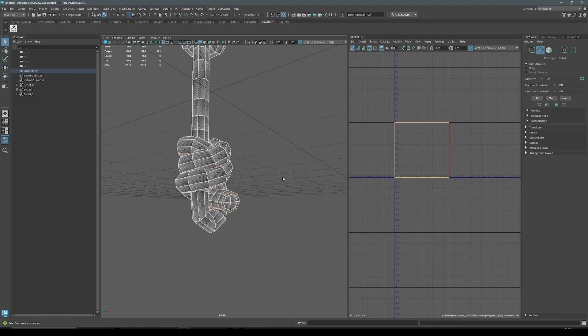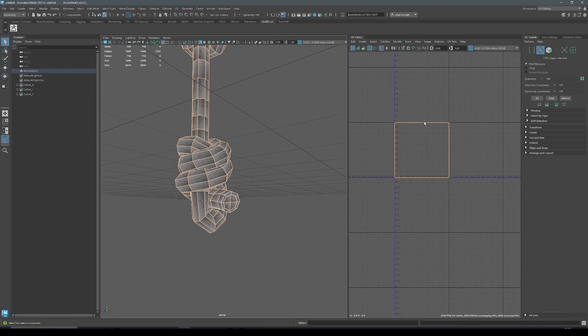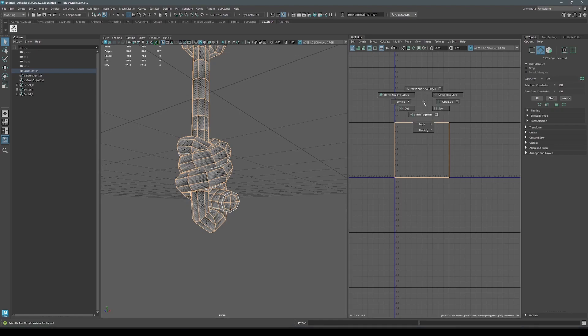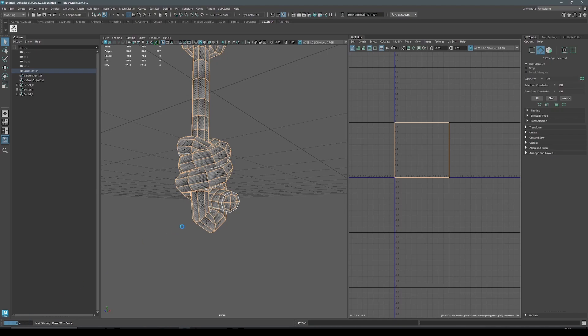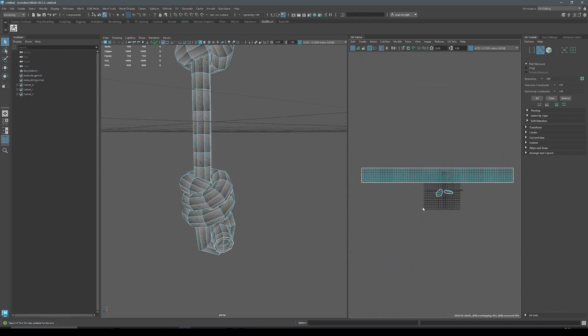So these are the edges that we don't want to weld. So I'm going to invert my selection. So in Maya, that's control shift I. So that will select every edge except for those. And now we can go back in here, shift right-click and say stitch together. That's going to take all of these faces and now stitch them together except for the ones along the edges here.